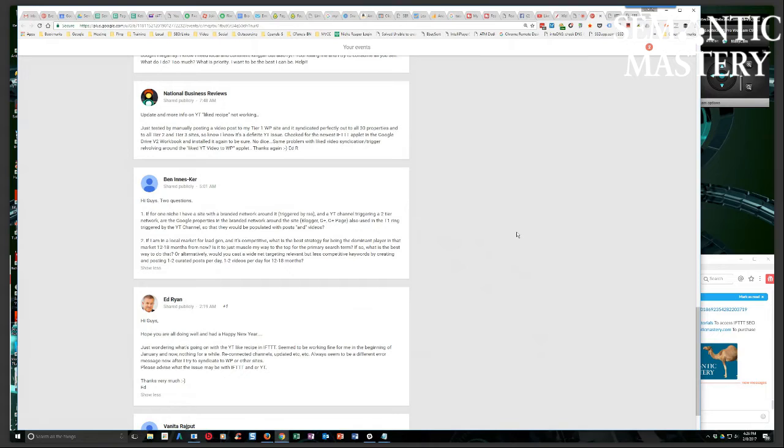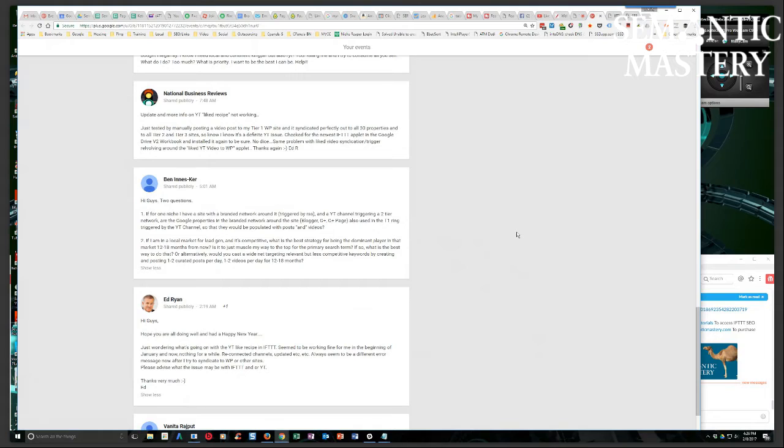But what I would say is maps for lead gen guys. I've got several dozen lead gen sites and I can tell you that the ones that were just using organic rankings for generating leads have tanked. Like not the rankings have tanked, my lead volume has tanked.